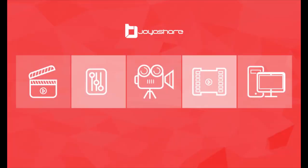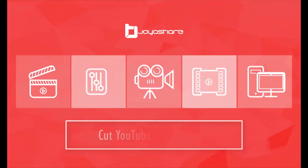Hello, do you know how to cut YouTube videos easily? It doesn't matter if you have no idea.